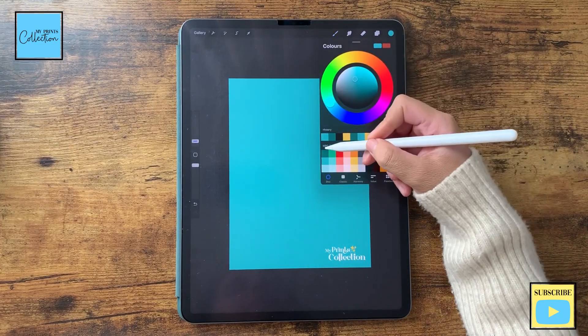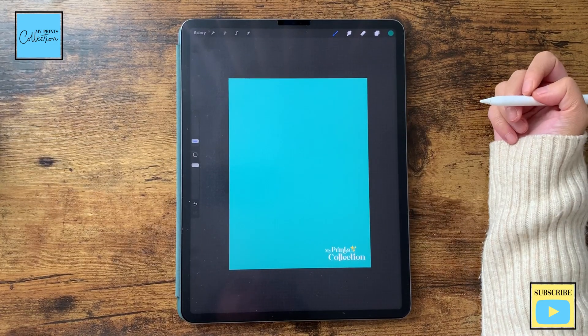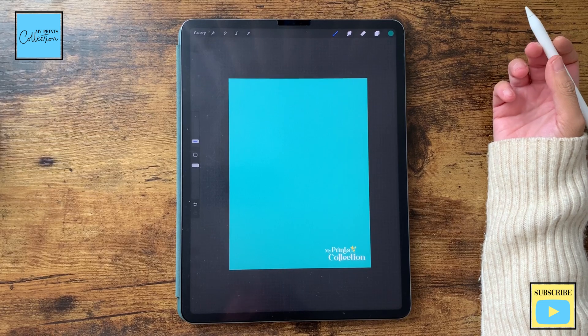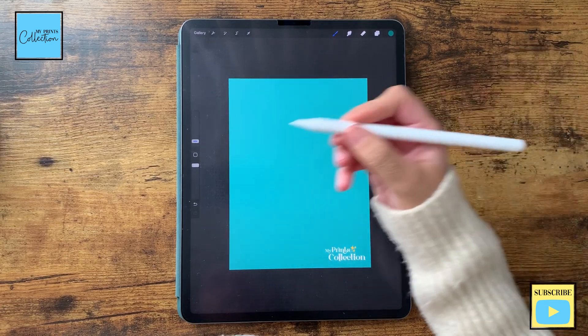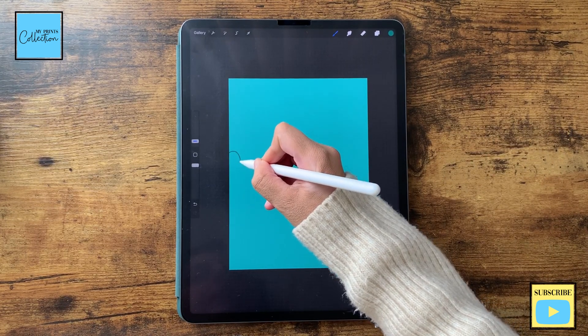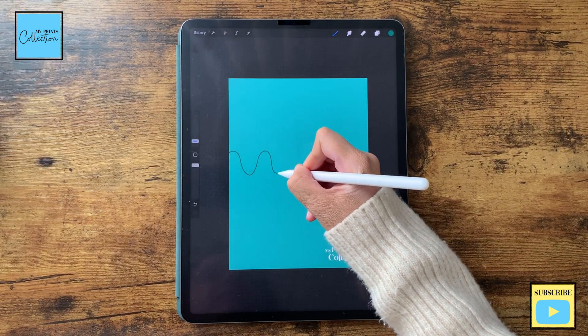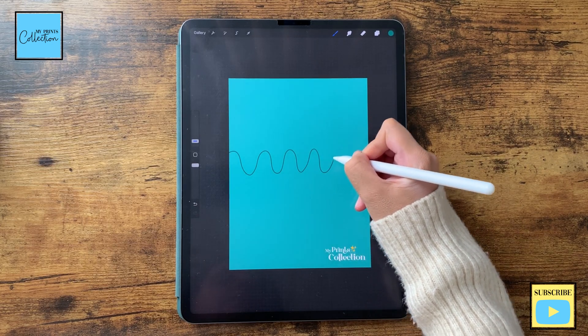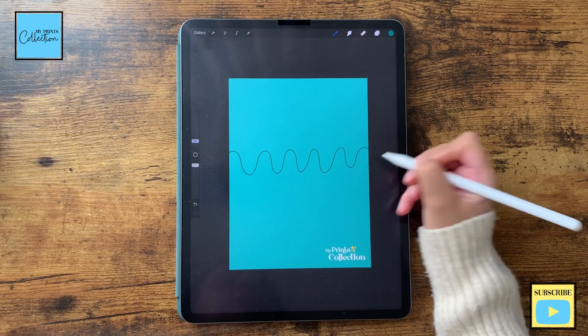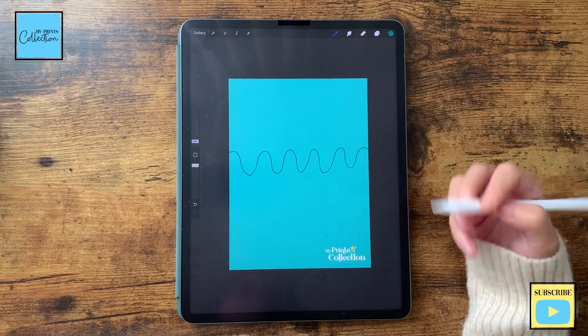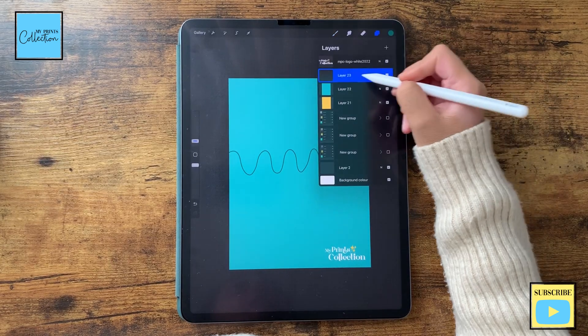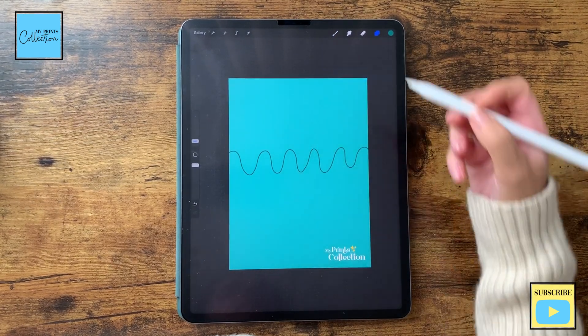So I'm going to select this darker green and with the monoline brush selected, I'm going to draw my wiggly lines like this. It doesn't have to be perfect. I'm happy with it. I'm going to duplicate this layer.